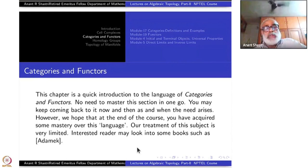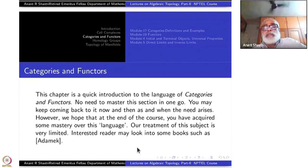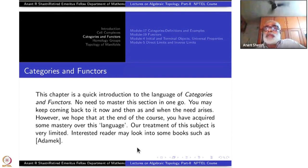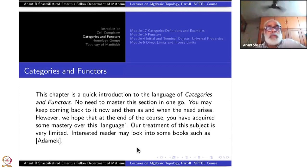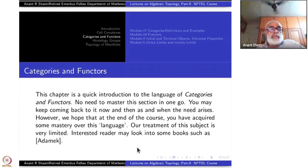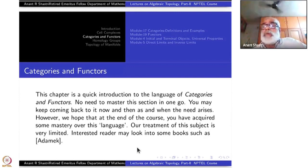This chapter is a quick introduction to the language of categories and functors. What we are going to do is just a limited introduction. An interested reader may look into the book referred to at the end, by three authors, one of them is Adamek. This book is freely downloadable and is quite a readable book.